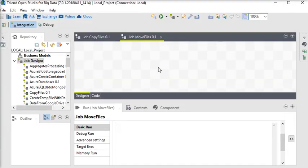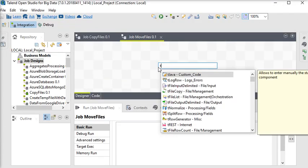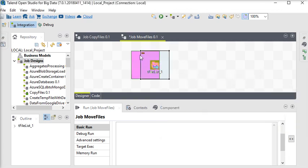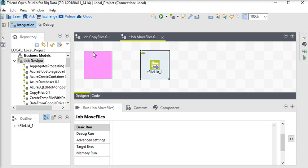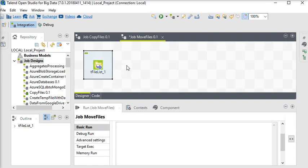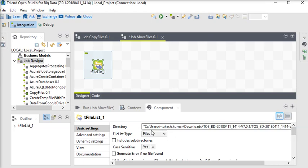We are going to use tFileList. tFileList component is very useful component in case if you want more than one file. Then this component gives a feature to us to deliver all the files, including subdirectories, to another location.